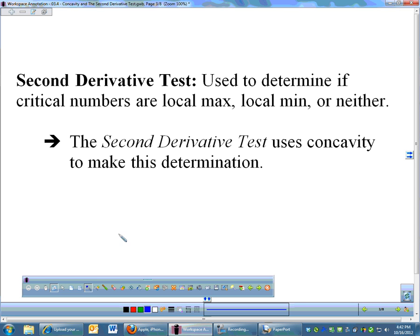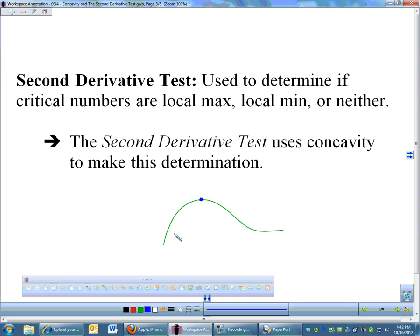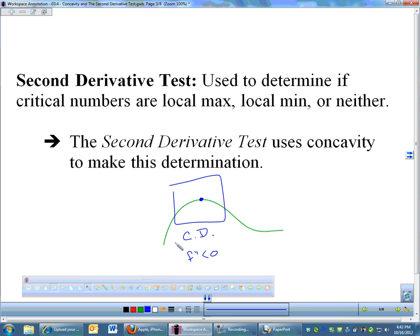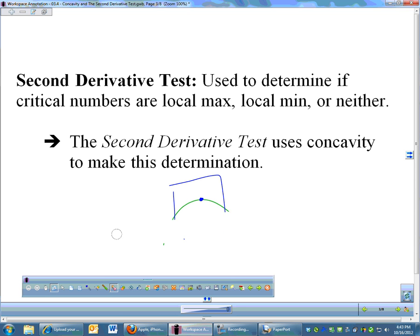If you think about a local extrema — let's draw a local max. If you are looking at a local max, if it's a nice smooth function, your function is going to be concave down through a local max. So if the second derivative is negative at a critical number, that means your function is concave down, which means you must be looking at a local max, and the conclusion is that the critical number is a local max.